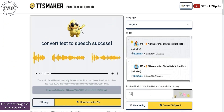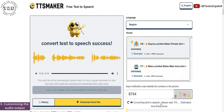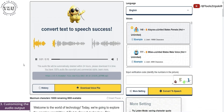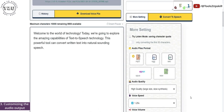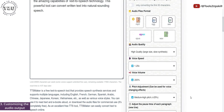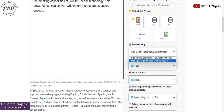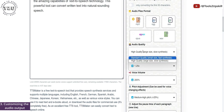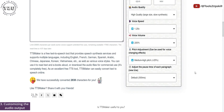Again I'll have to input the captcha — convert to speech. Welcome to the world of technology. Today, we're going to explore the amazing capabilities of text-to-speech technology. This powerful tool can convert written text into natural sounding speech. Apart from the voice, pitch, and volume, I also noticed a slightly higher audio quality. I think this audio quality option does actually enhance the quality quite a lot.